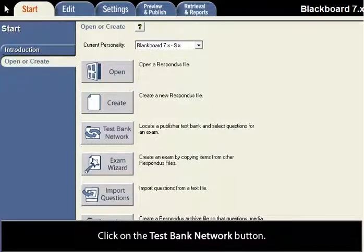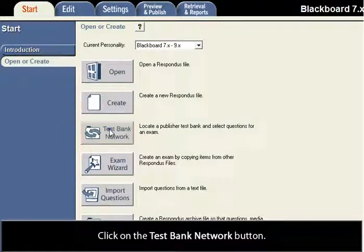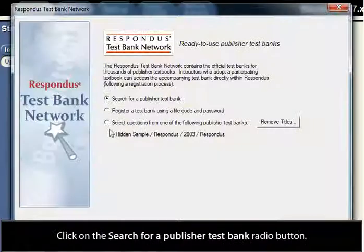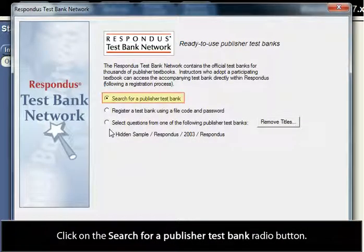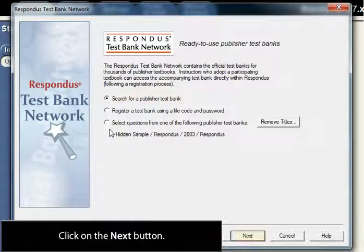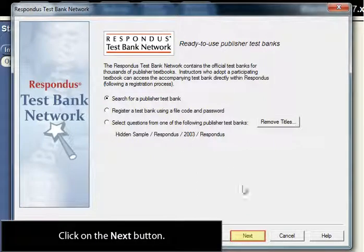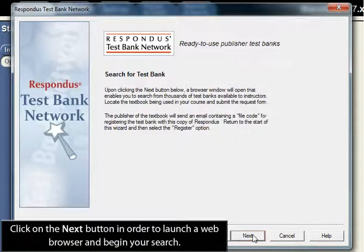Click on the Test Bank Network button. Click on the Search for a Publisher Test Bank radio button. Click on the Next button. Click on the Next button again in order to launch a web browser and begin your search.